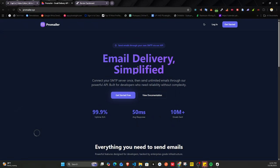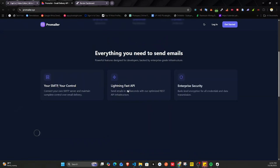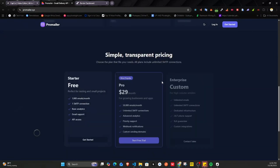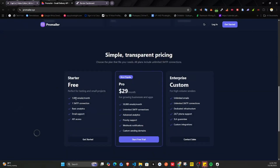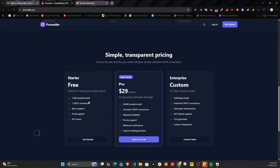On the free plan you get about 1,000 emails per month and one SMTP connection, plus basic analytics. If you want to go pro, you get unlimited connections and around 50,000 emails per month. The price is probably going to come down to around ten dollars or something.